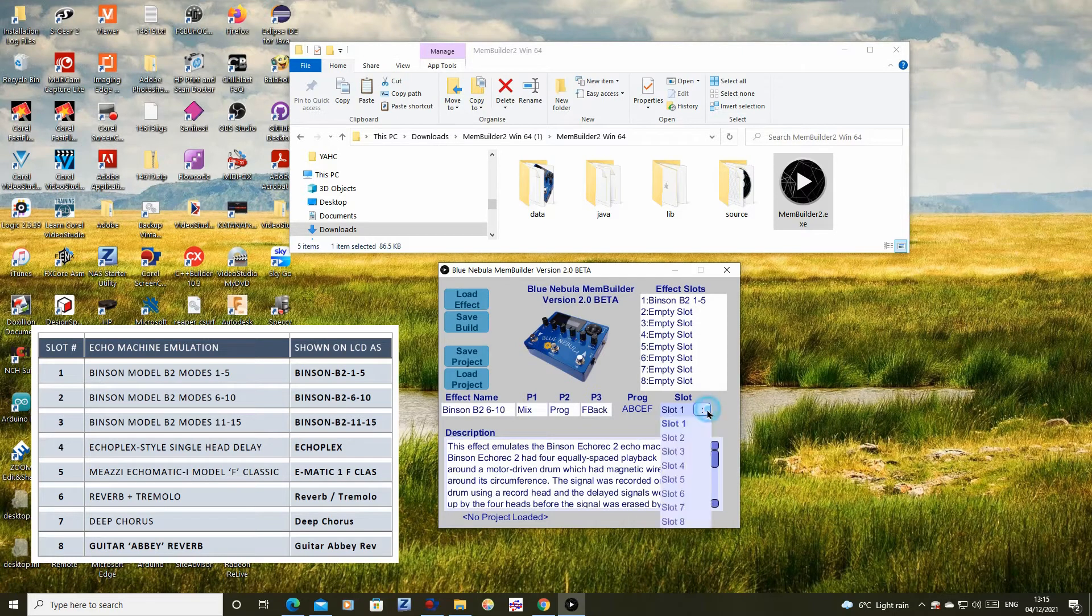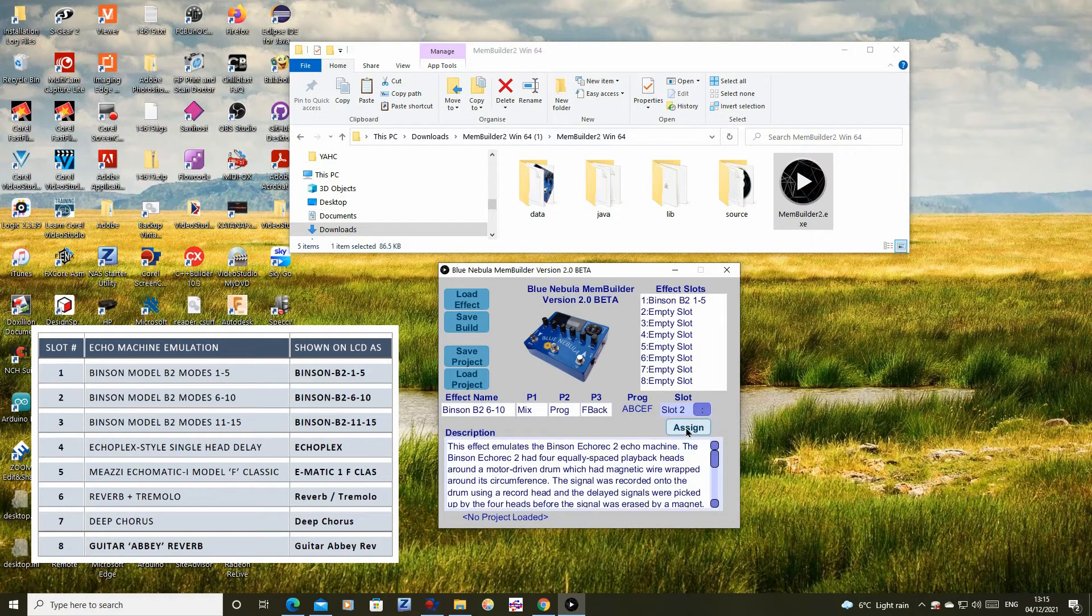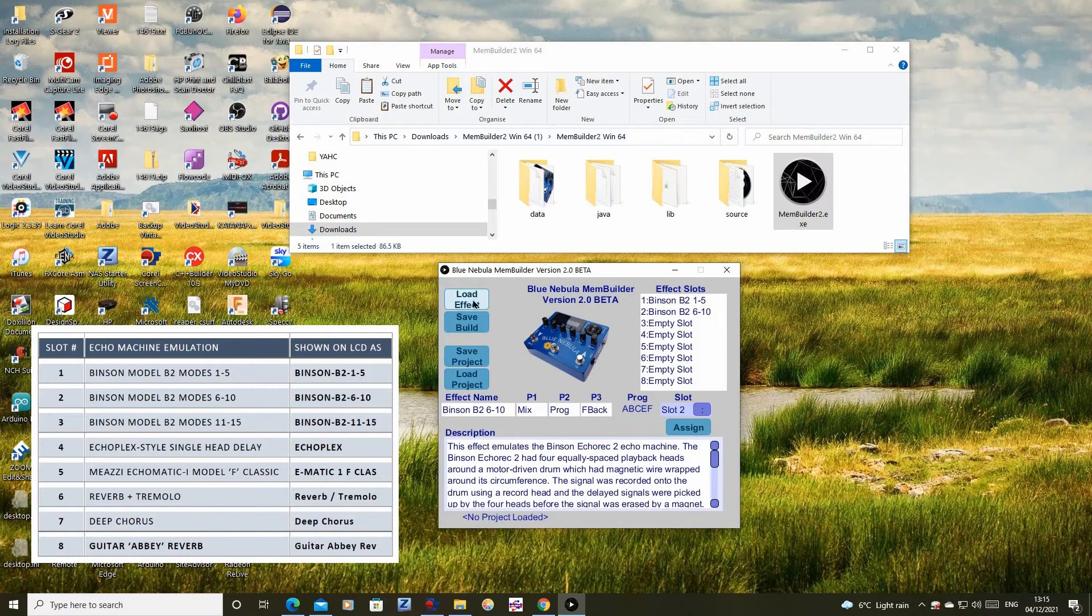Repeat this process with each effect program, assigning each to its correct slot.